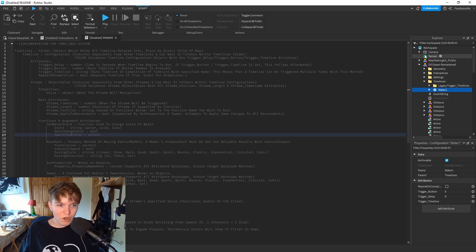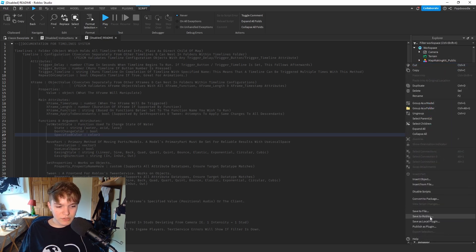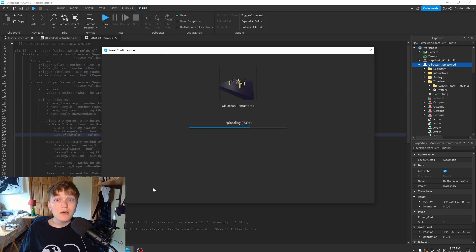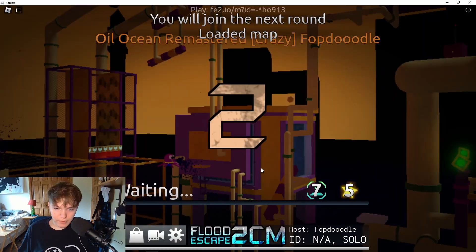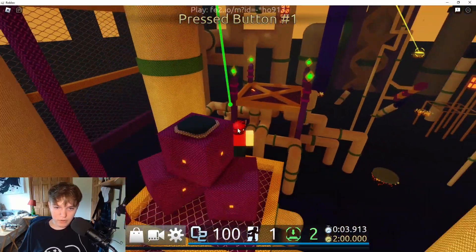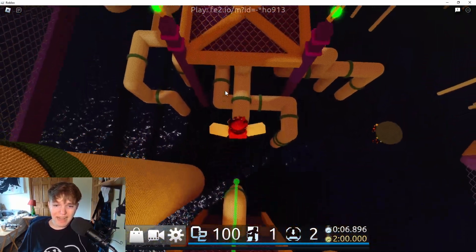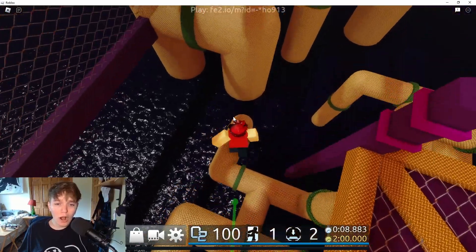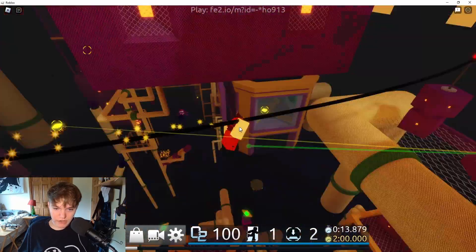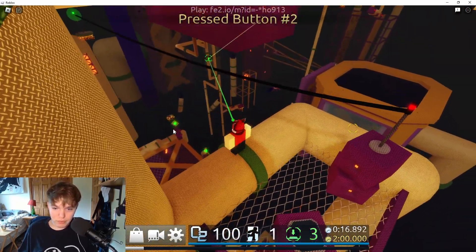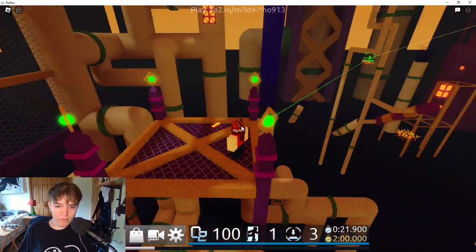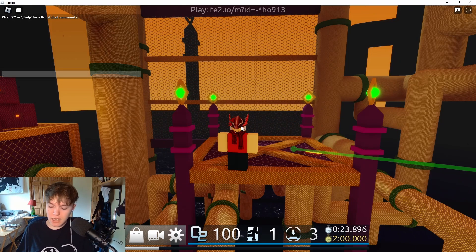Our map should now be set up for the lava to move and change to water. Let me save to Roblox and test it in map test. Let's see if our buttons work - pipe should appear - boom! The plugin works wonders, it's literally magic. Platform should appear - let's go! Now we wait for the water to rise.